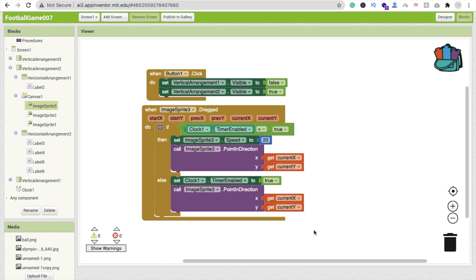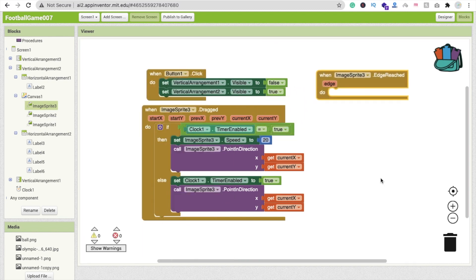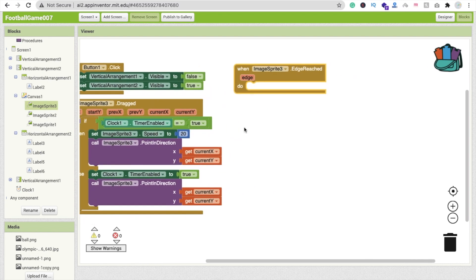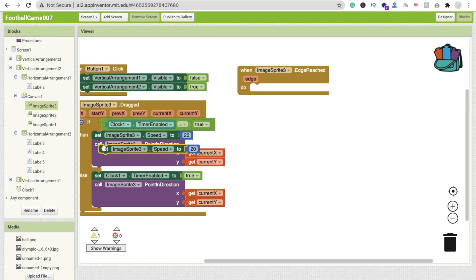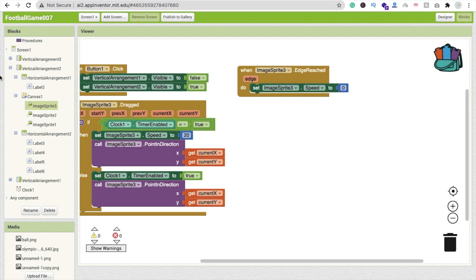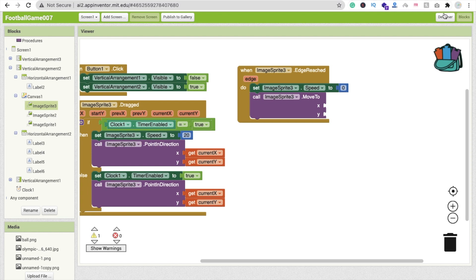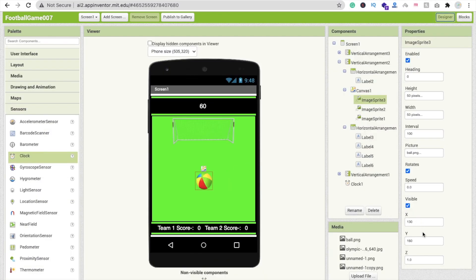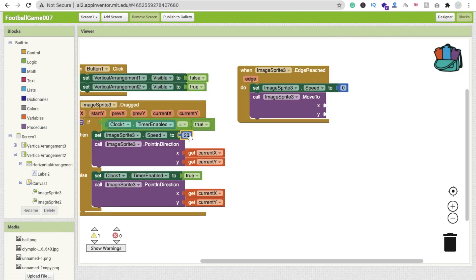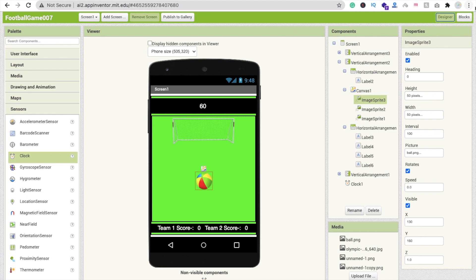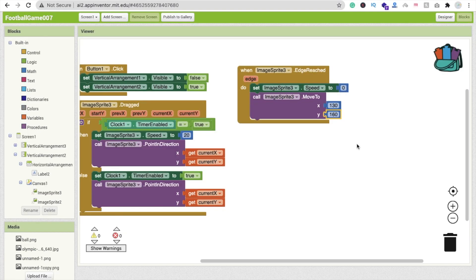Now whenever the ball reaches the edge, click on ImageSprite3 and find the 'EdgeReached' event. When the edge is reached, set ImageSprite3 speed to zero, then move the ball back to the center. The default center values are x=130 and y=160, so set ImageSprite3 x to 130 and y to 160.